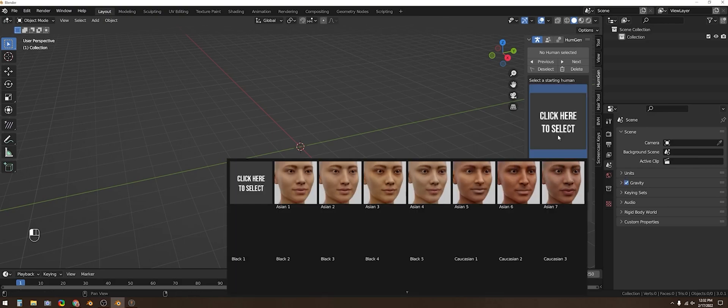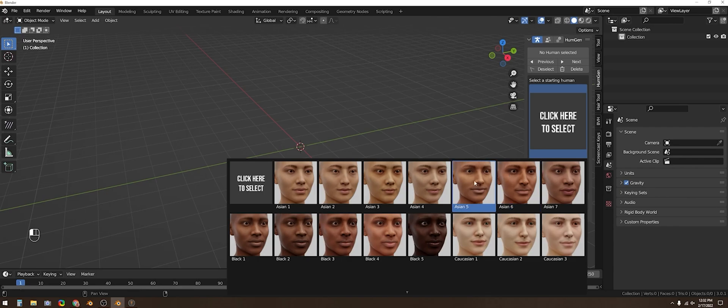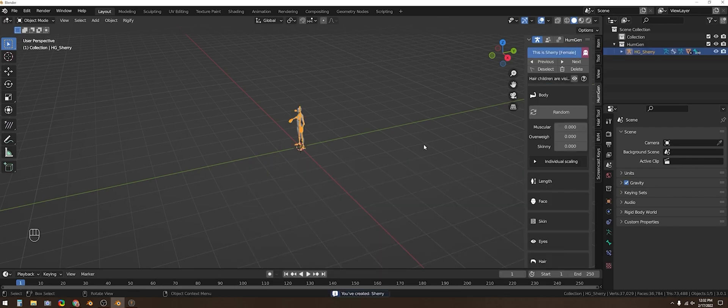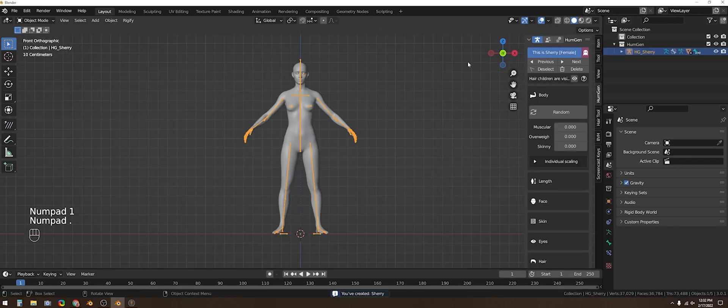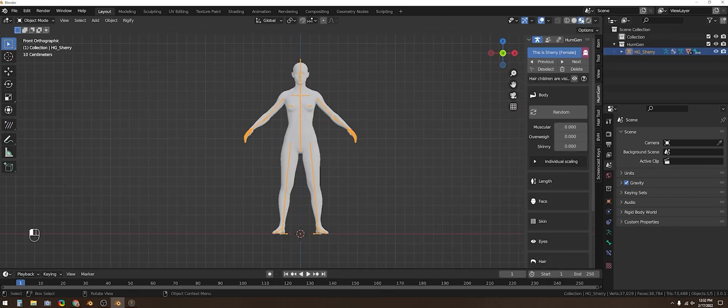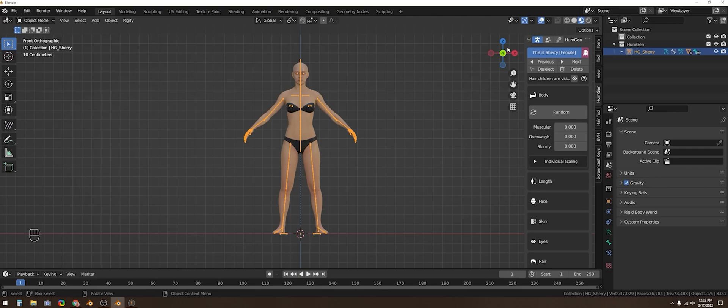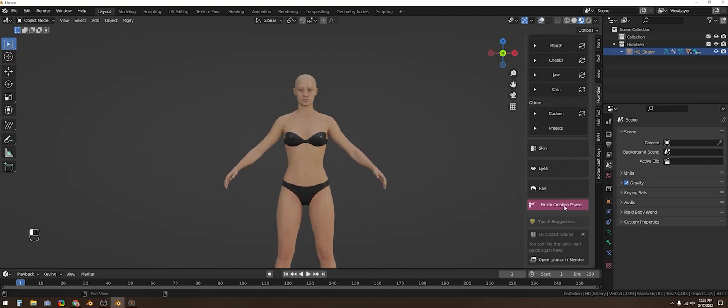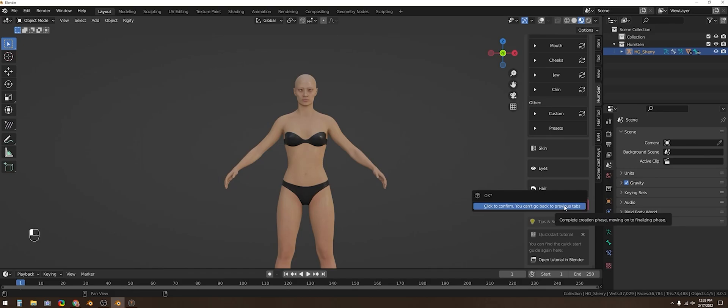Once you've selected a gender and a skin tone you can click generate human and then you can adjust the body and face options either through randomization or going through all of the individual settings. But once you're done you click finish creation phase.